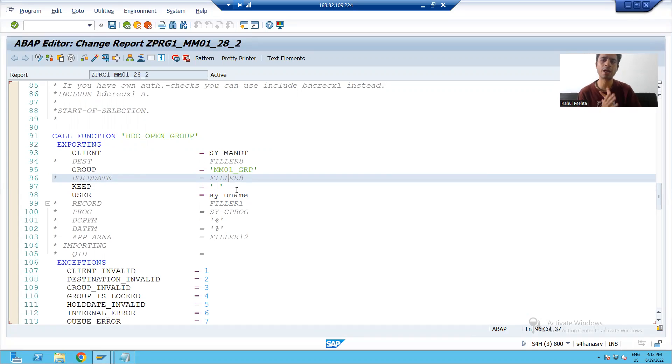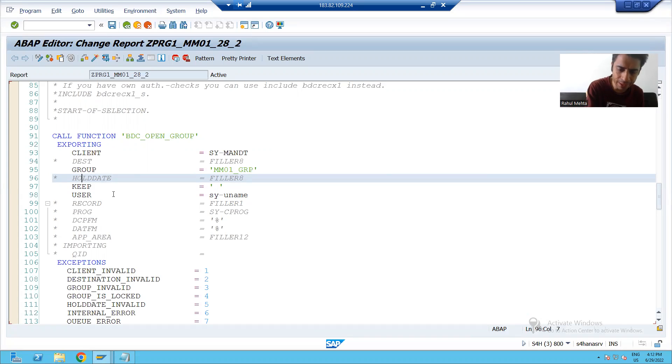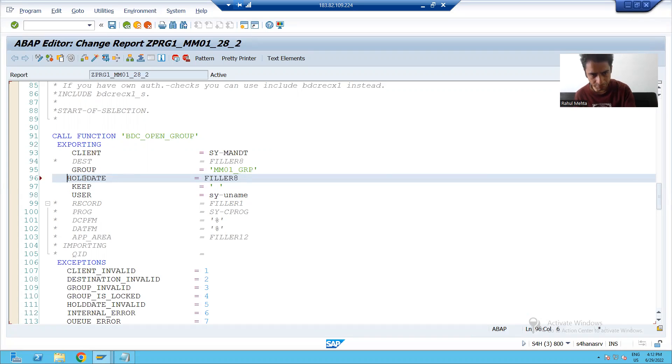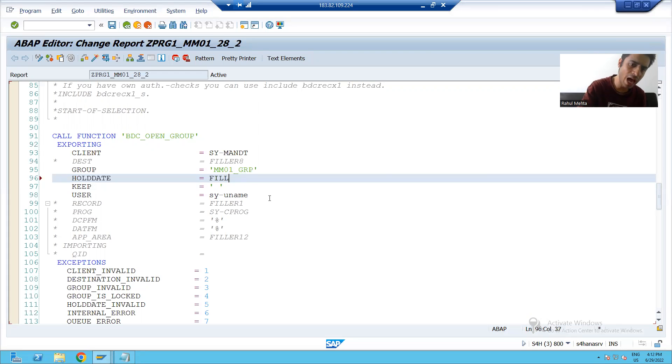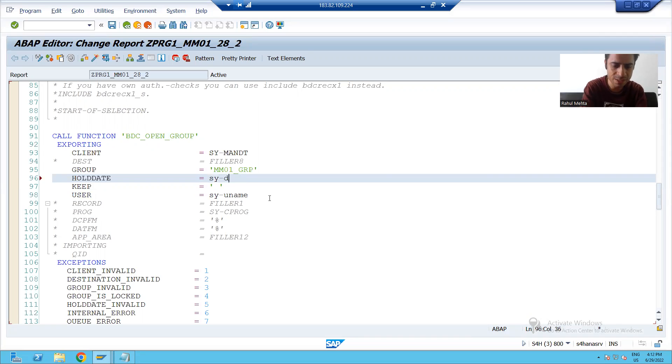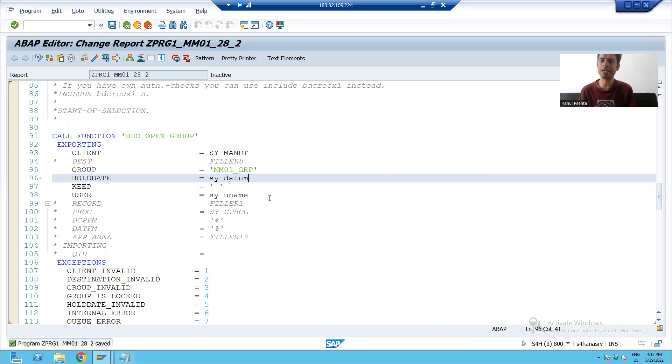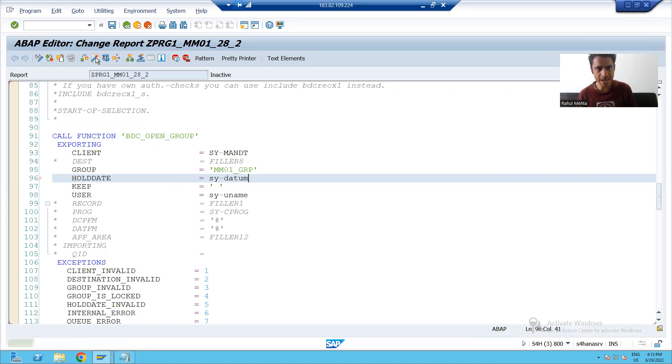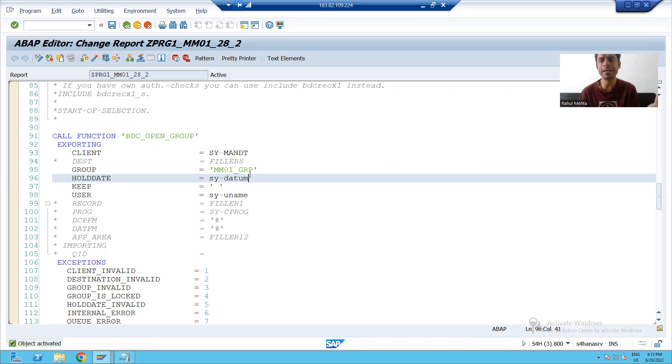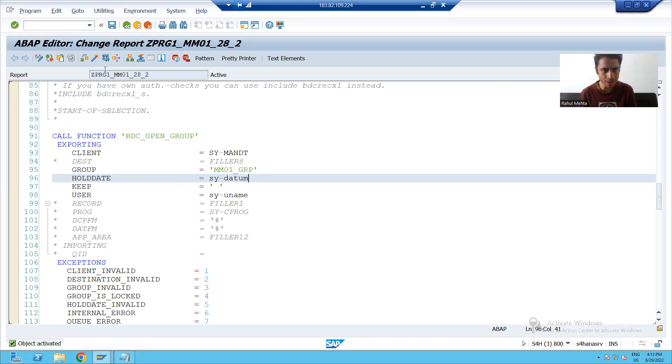Suppose I will go for the demo and show you. I am uncommenting this parameter. And in front of this parameter, I will pass SY-DATUM. SY-DATUM is a system variable for date. It means it will take today's date, 29th June. I will check the syntax and activate. You can pass hard coded any date also. It's your wish. I am running the program.